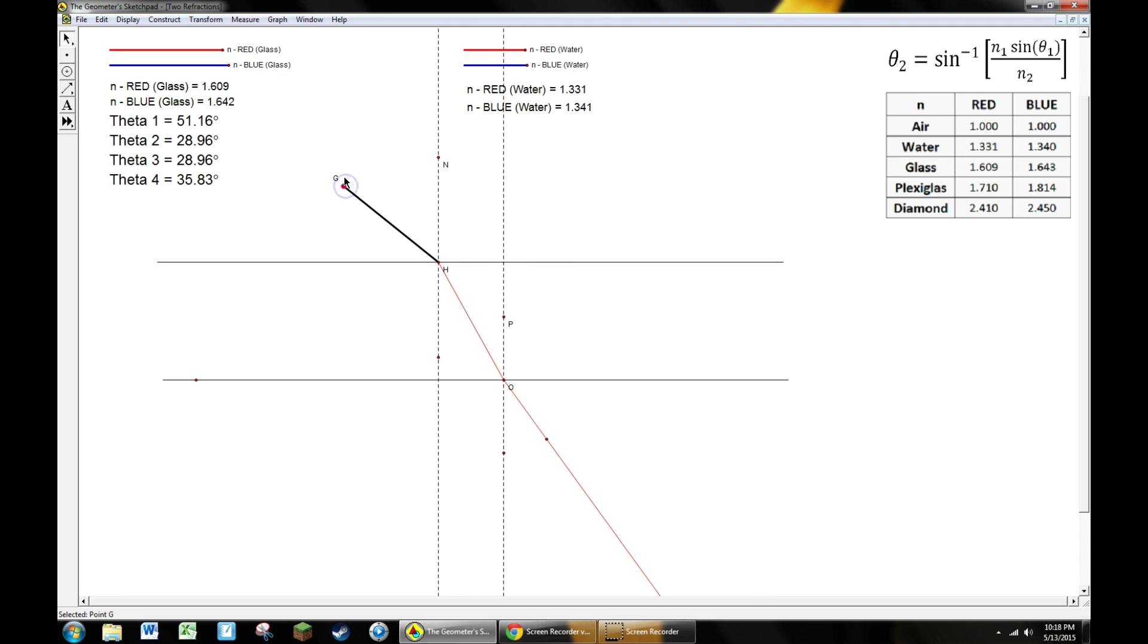From there, to figure out where the rainbow is going to go or where the rainbow appears, you basically just repeat that process except do everything for blue. So you can go ahead and do that on your own. I'm going to show you through the magic of editing what the final result looks like once you've done that.